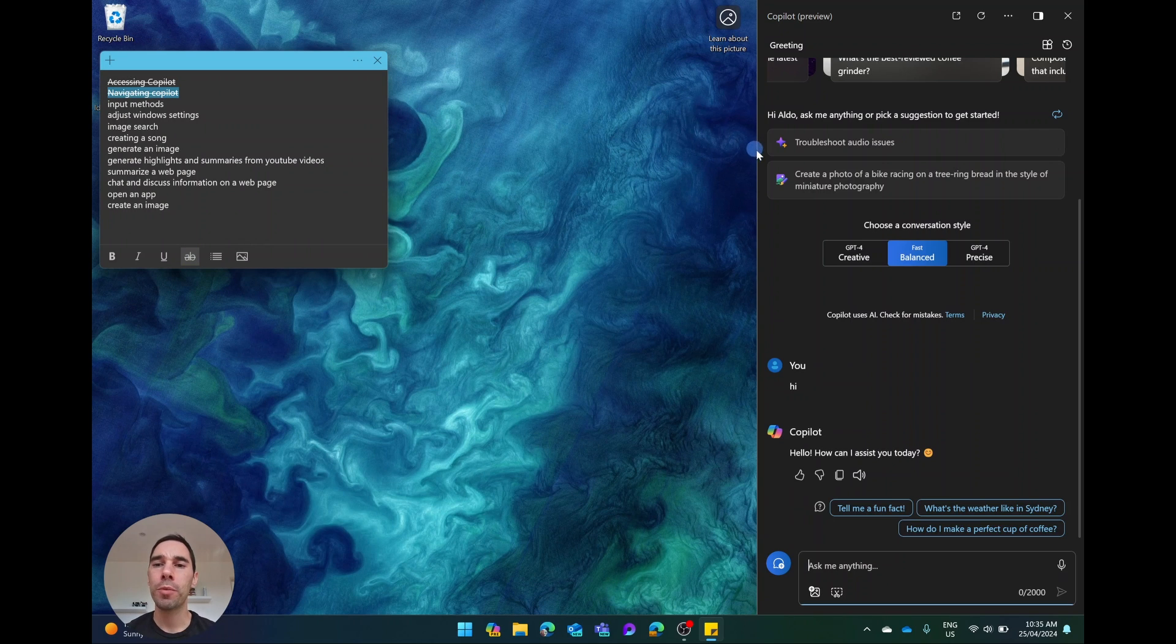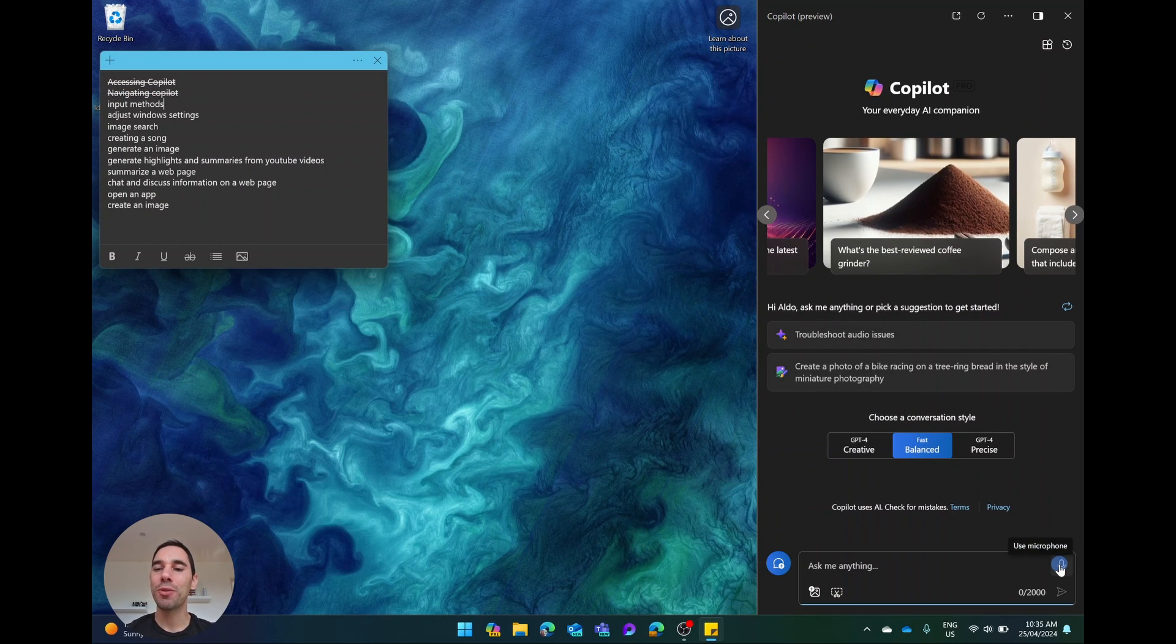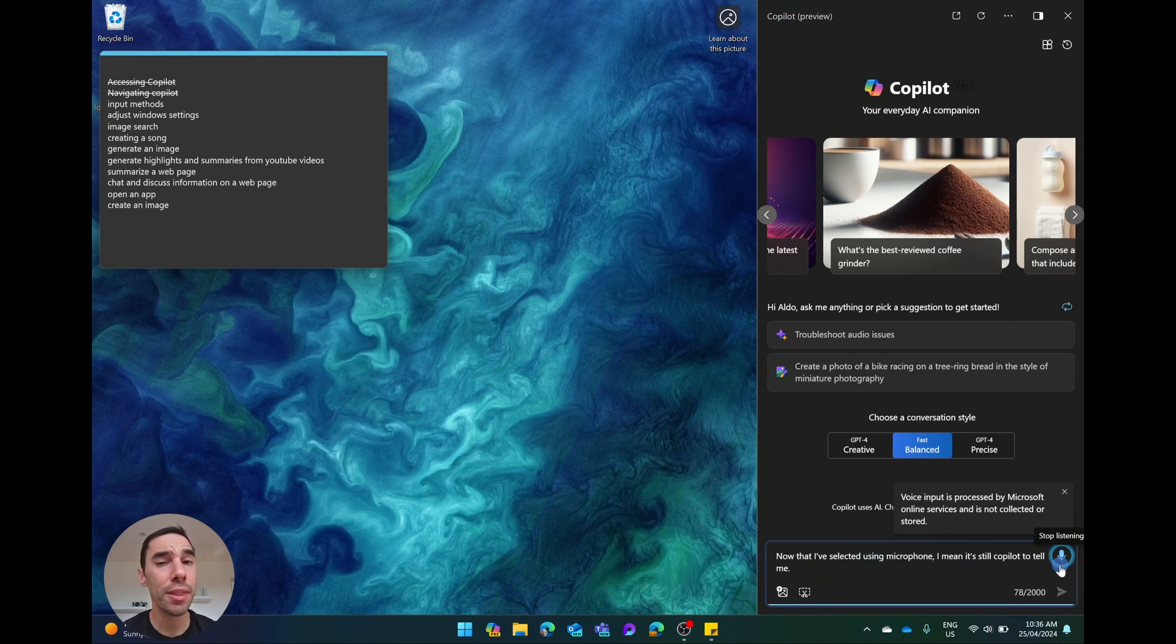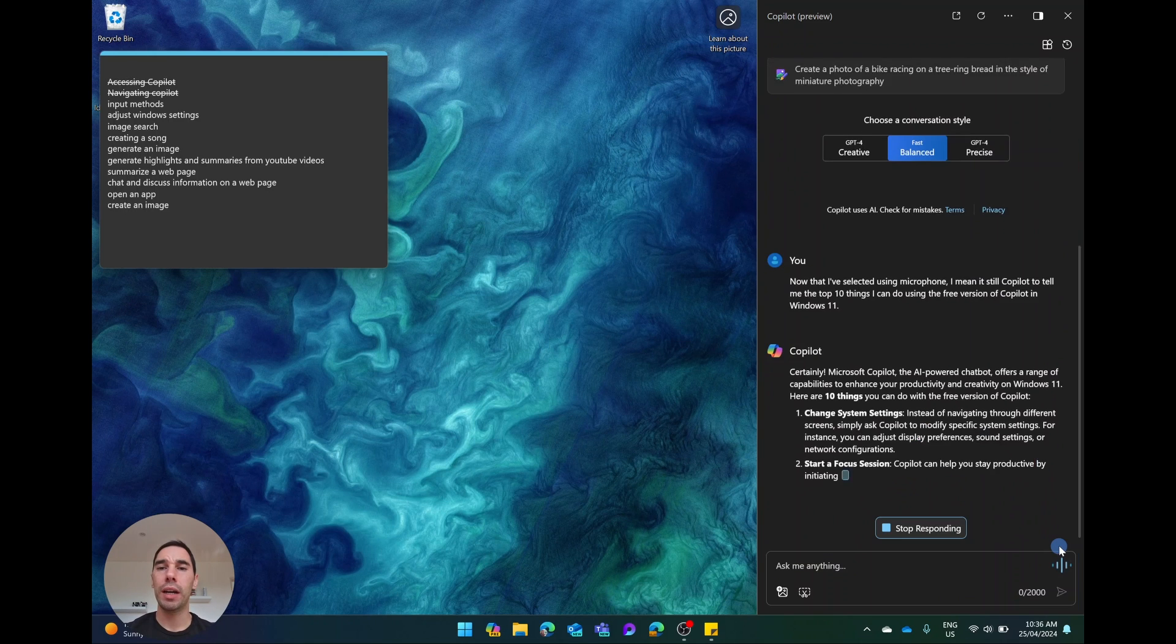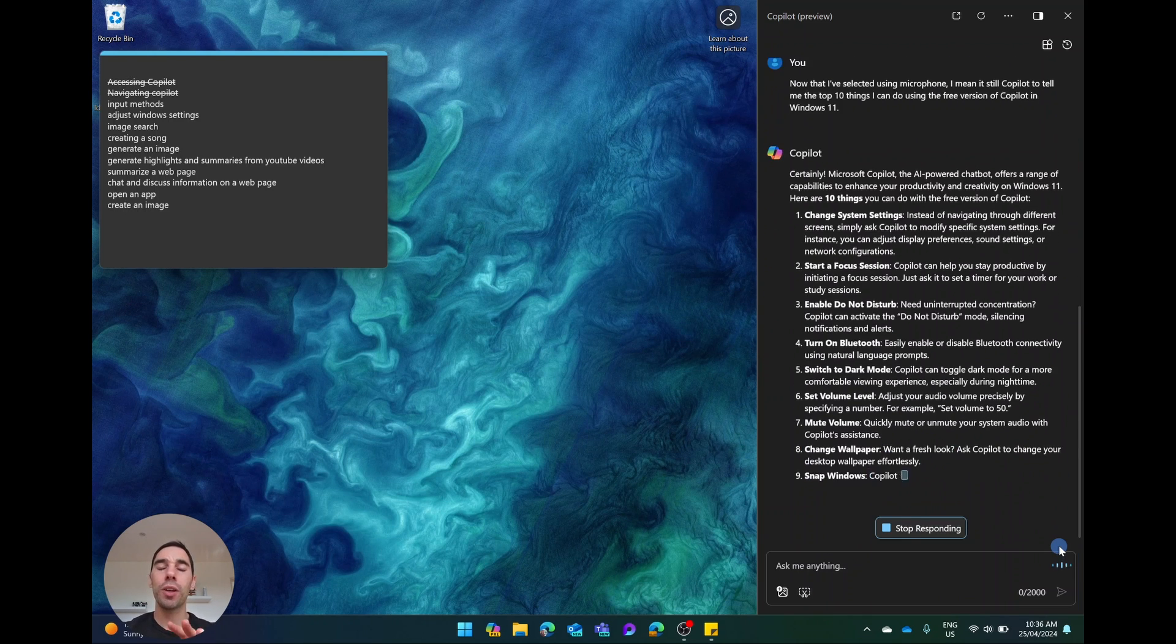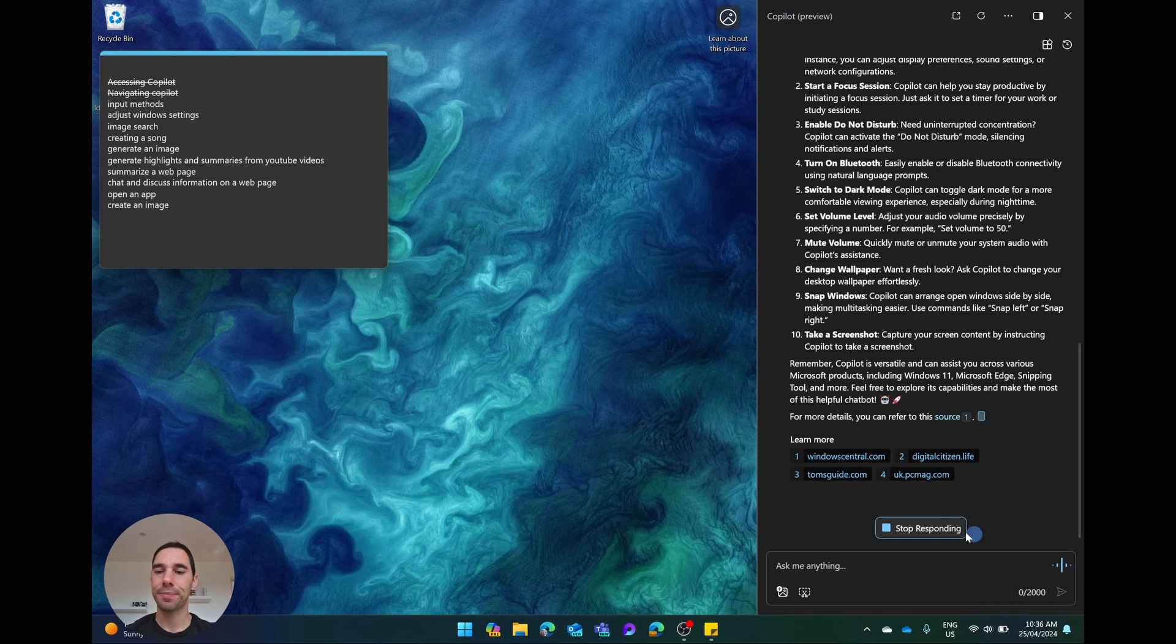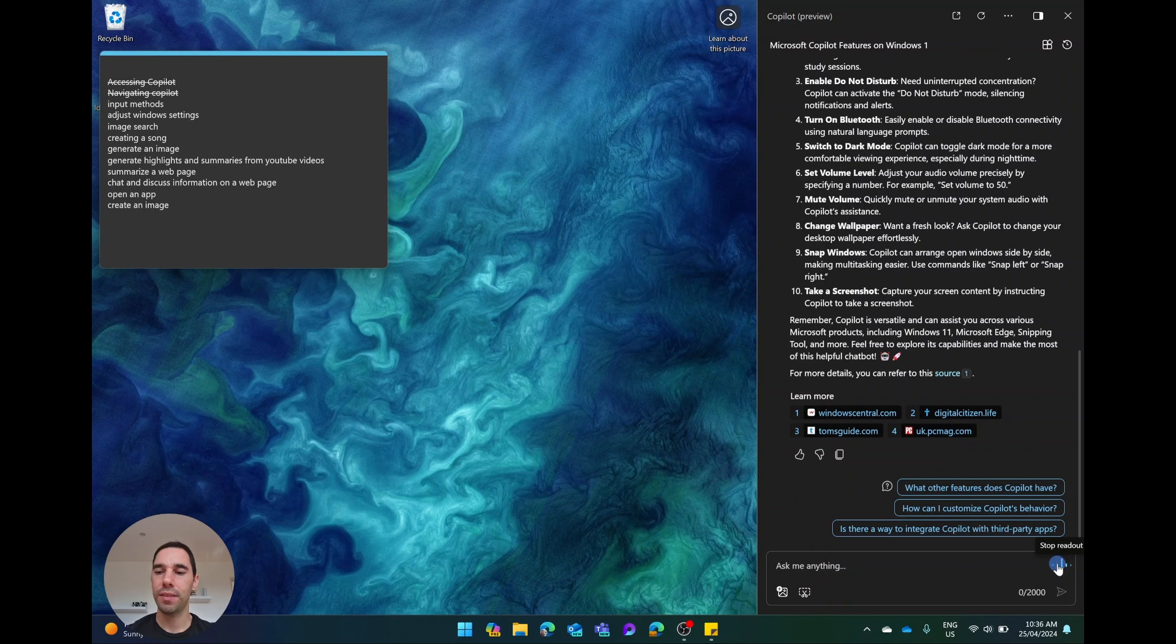What I'm going to do is I'm going to start a brand new topic. So the first thing I'm going to do is use the microphone. Now that I've selected use a microphone, I'm going to tell Copilot to tell me the top 10 things I can do using the free version of Copilot in Windows 11. Certainly. Microsoft Copilot, the AI-powered chatbot, offers a range of capabilities to enhance your productivity and creativity on Windows 11. Here are 10 things you can do. I'm going to stop reading out loud.